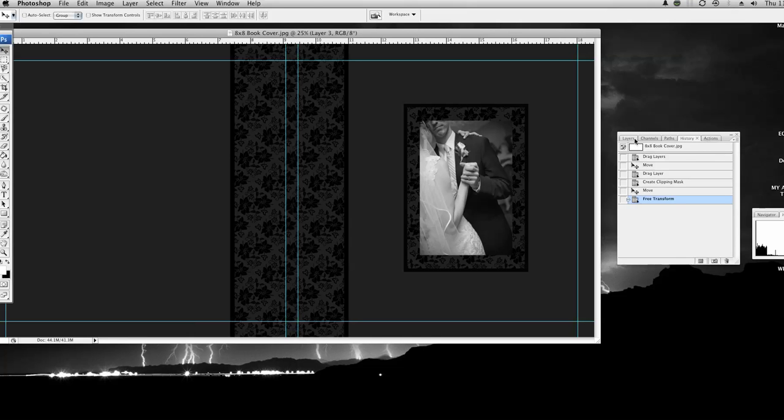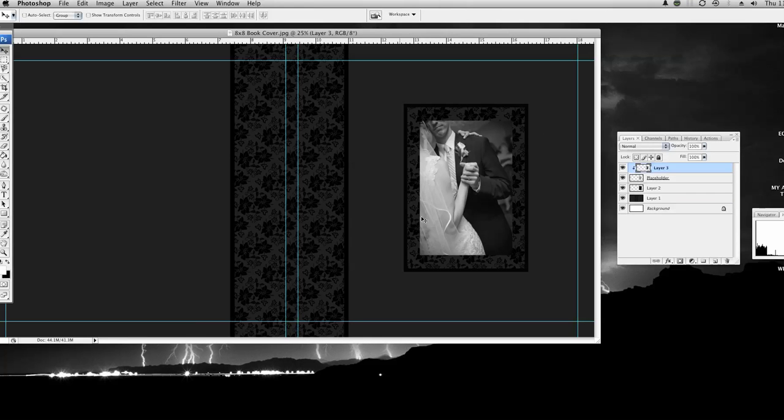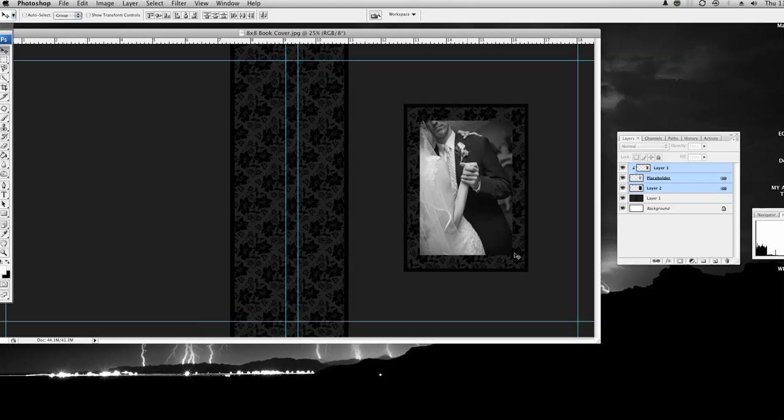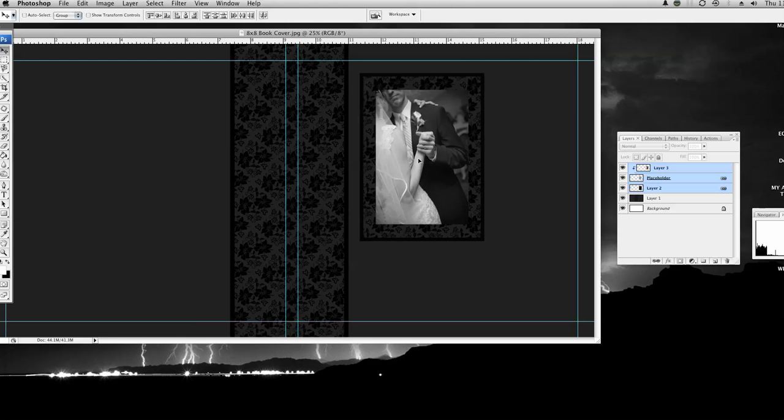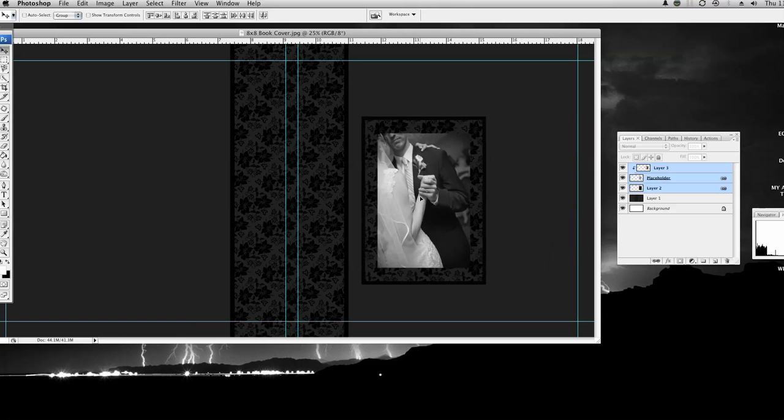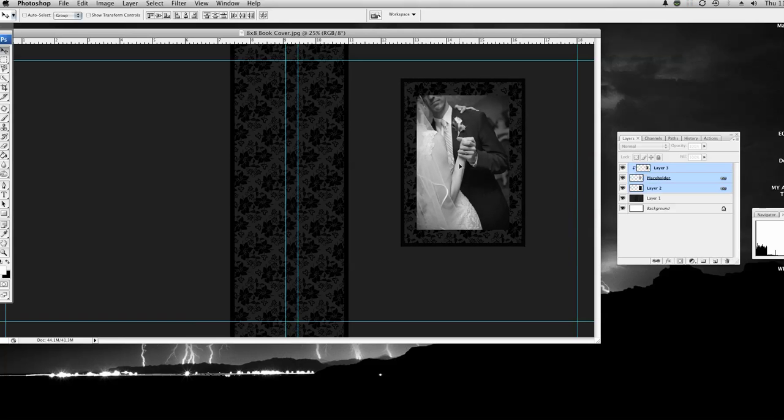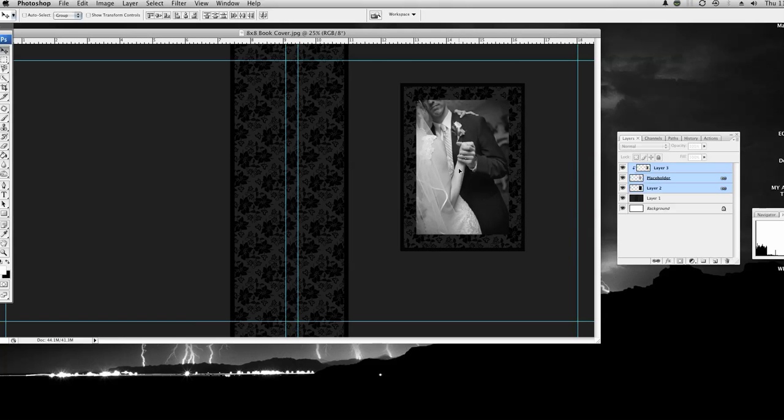And then if I want to move this, say I want to slide it up a little, I'm going to select these three layers. Now my picture, the placeholder and the layer that's this frame, go on my move tool and just slide it up. I could put it wherever I want to put it and I'm going to plop it right there.